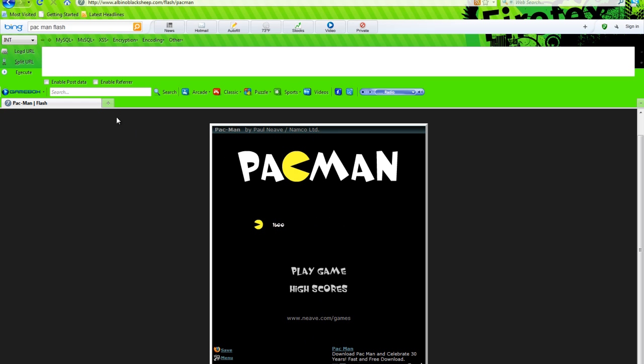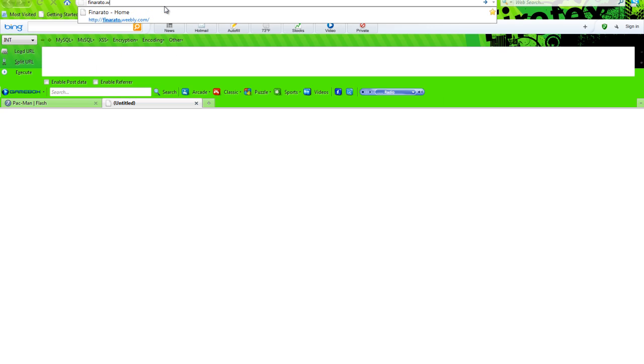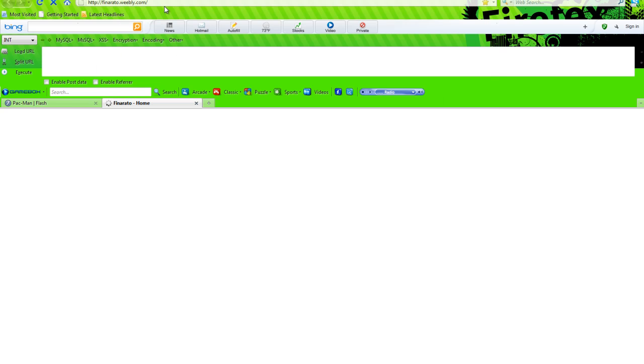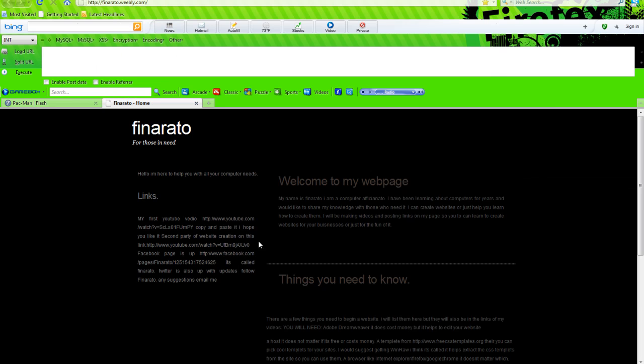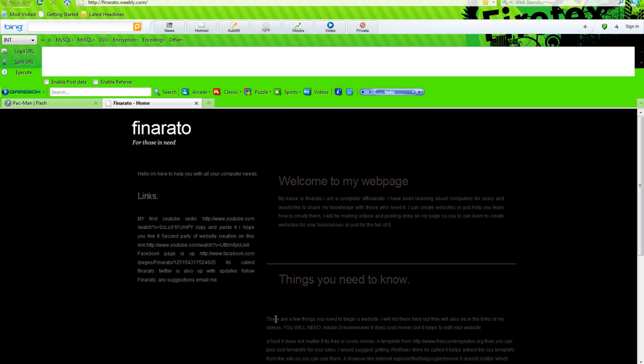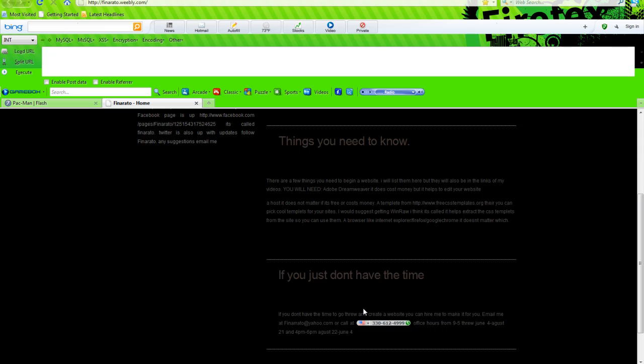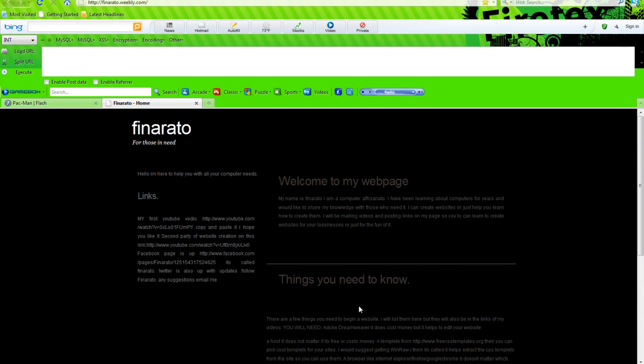Make sure to check me out at fenerato.weebly.com, my home page right here. I've got links to my YouTube page, Facebook, Twitter, everything that is on the internet. I design websites as well, and I have videos on teaching you how to design websites yourself. Thank you for watching. Use this tutorial wisely, and I am not responsible for any illegal activity.